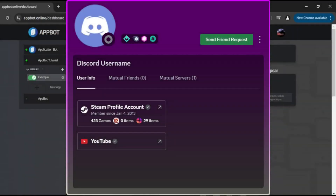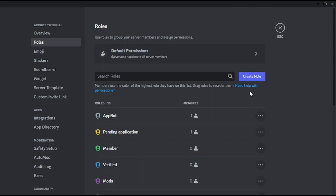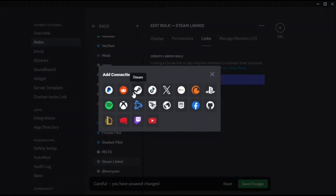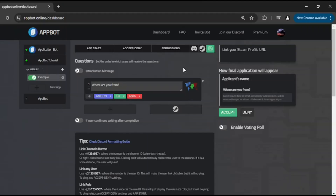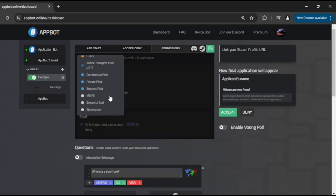As an interoperability example between Discord and Steam: should the applicants have their Steam profiles already linked in their Discord account, you may bypass the Steam question and enable linked account authentication. Their profile URL will be utilized to verify games ownership. Discord offers a feature known as linked roles, where a role is assigned only if a specific criteria is met, such as linking a Steam account. In the Permissions tab, you can set the prerequisite of having the Steam linked role to initiate the application.